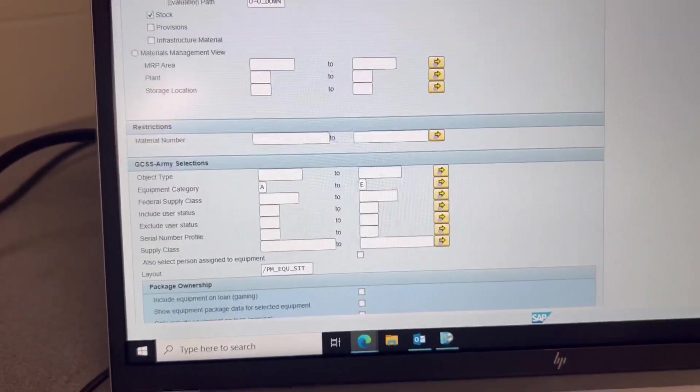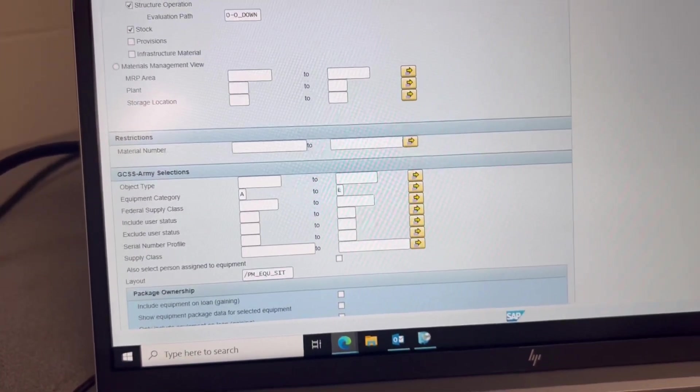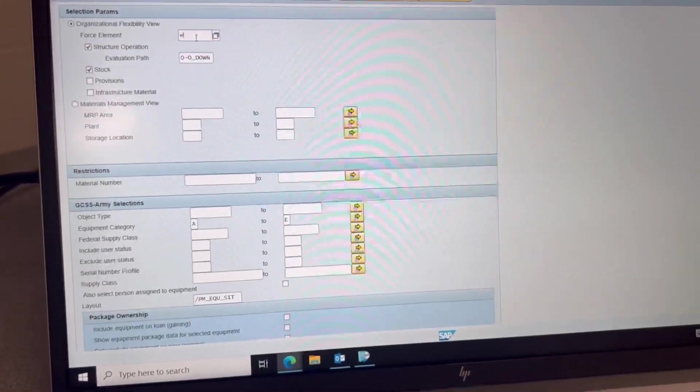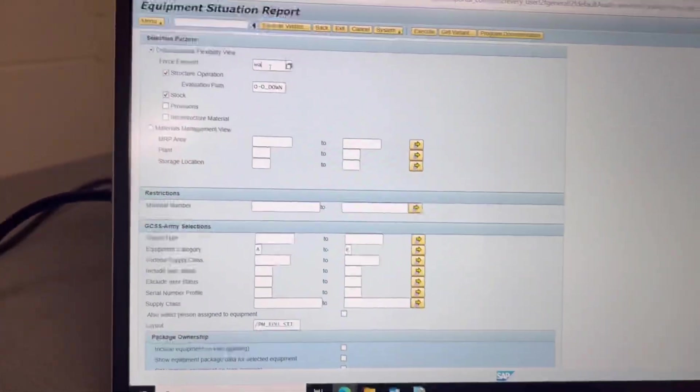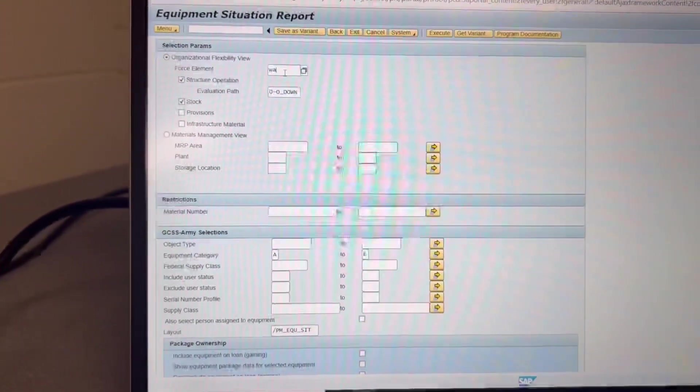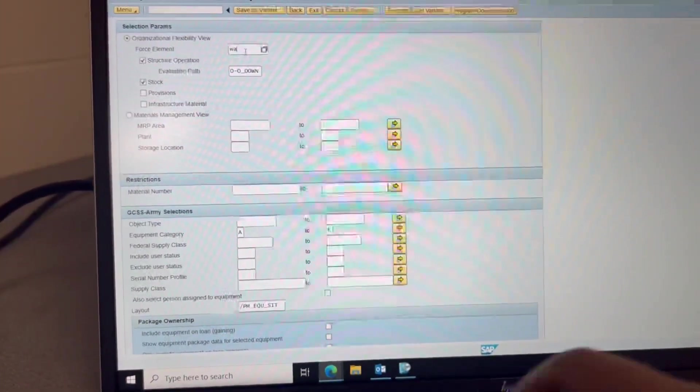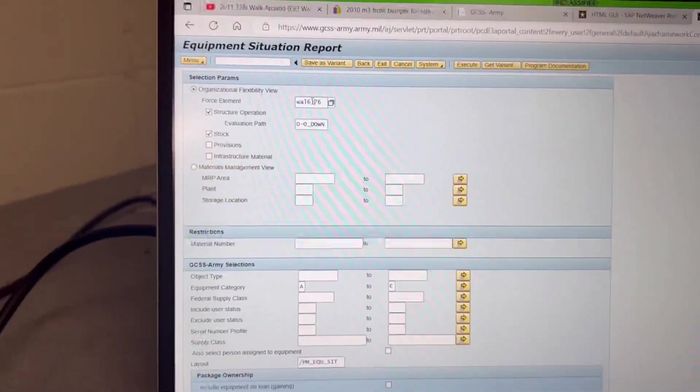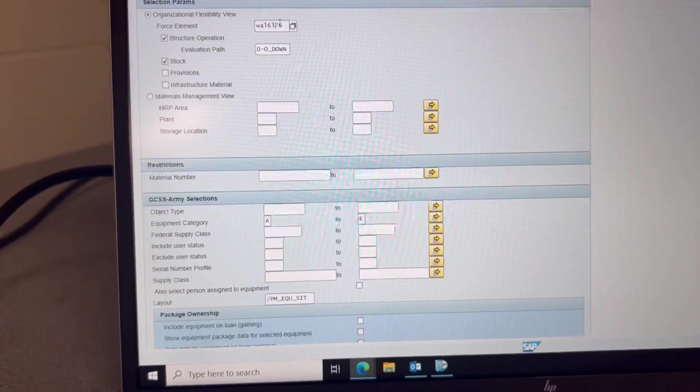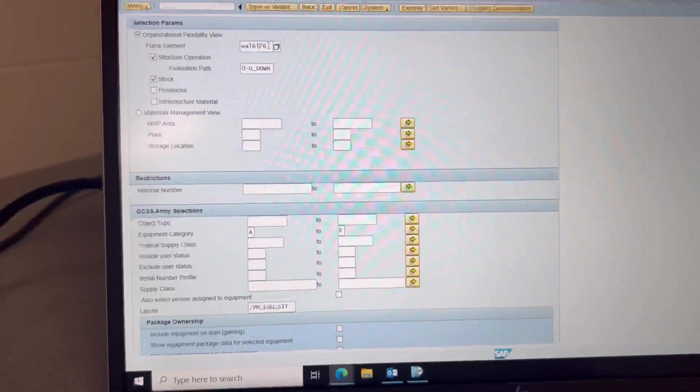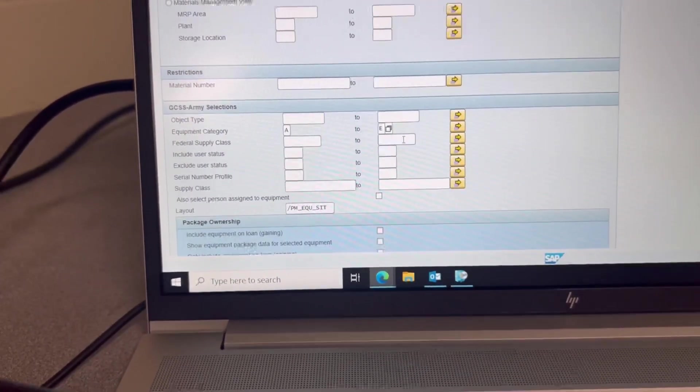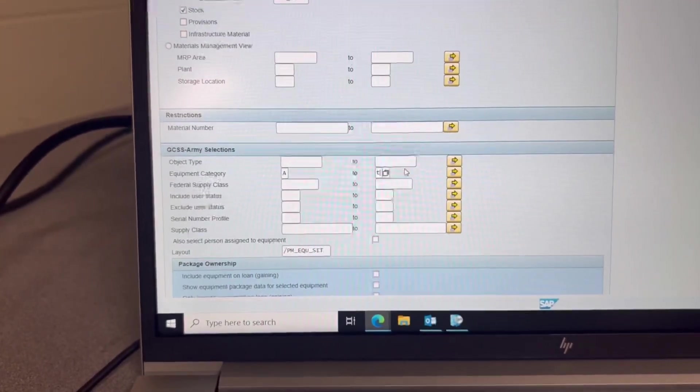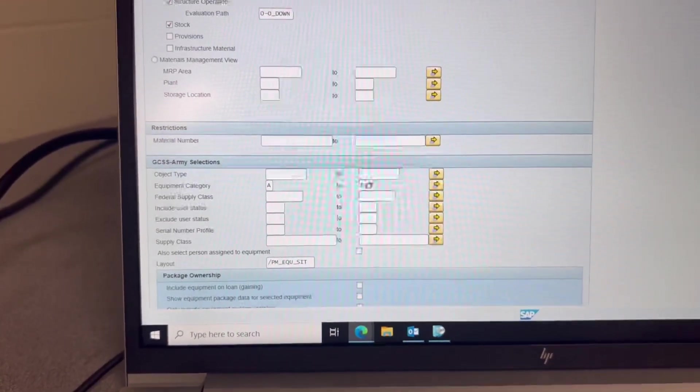So now we're going to type in, go down to equipment category, excuse me, A through tangle, and then you're going to execute.